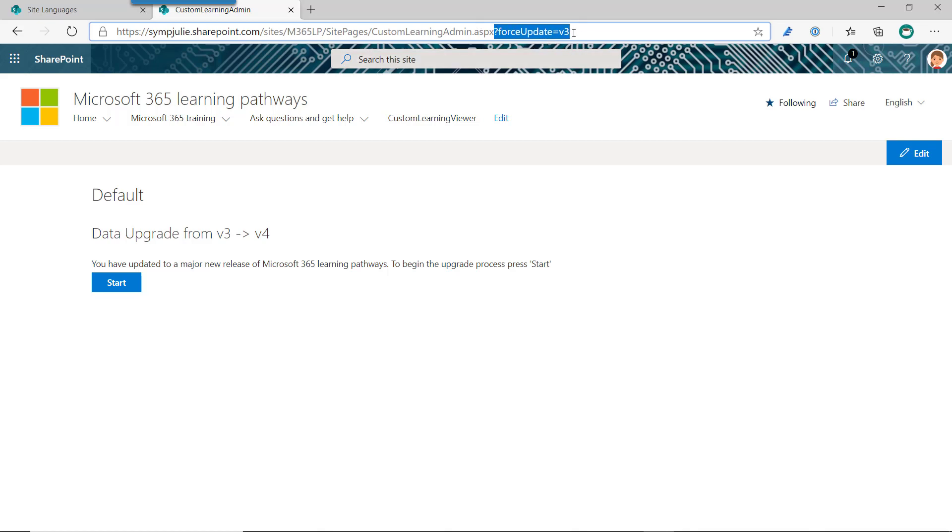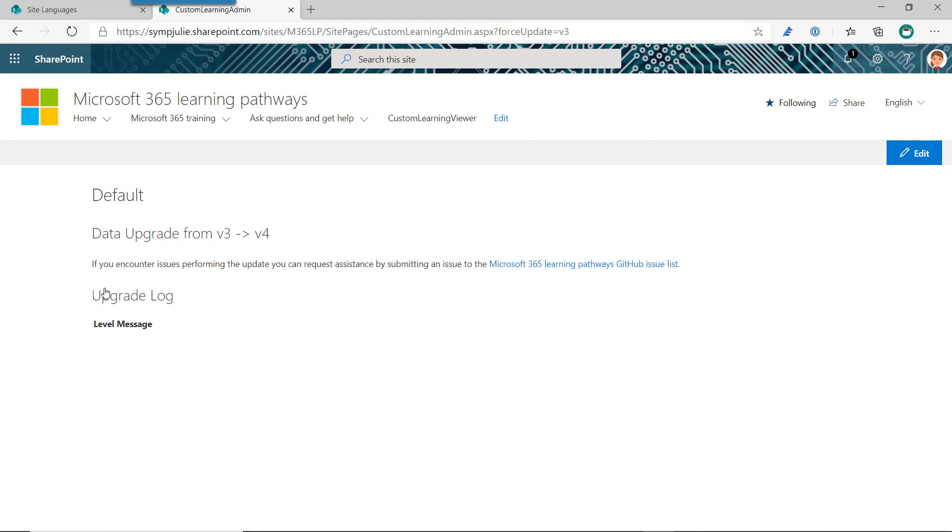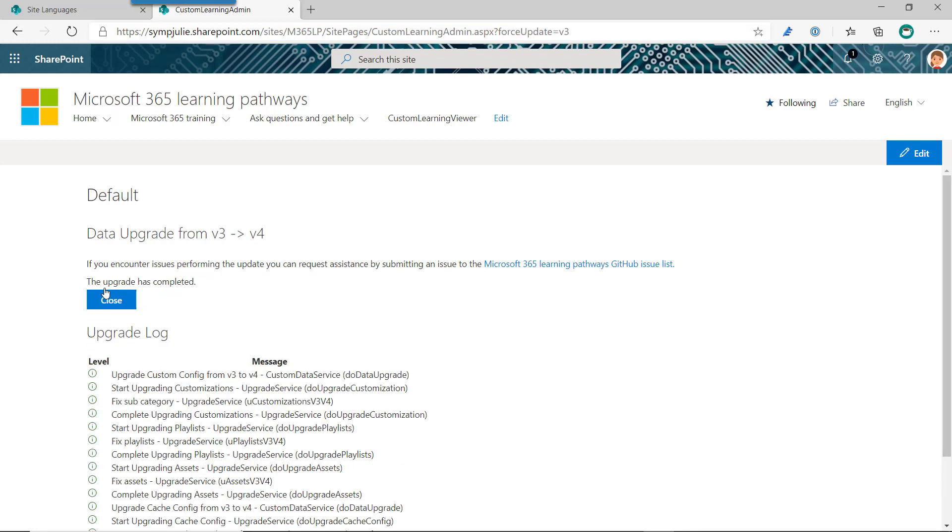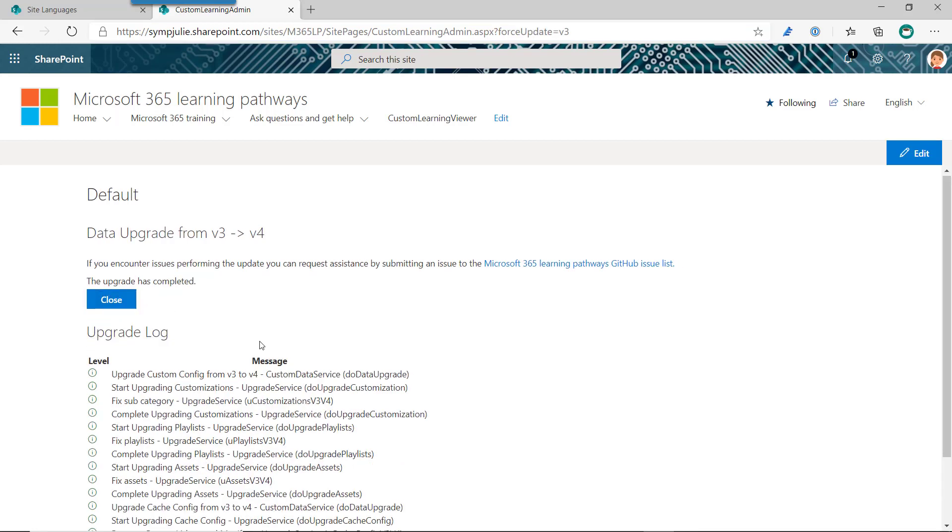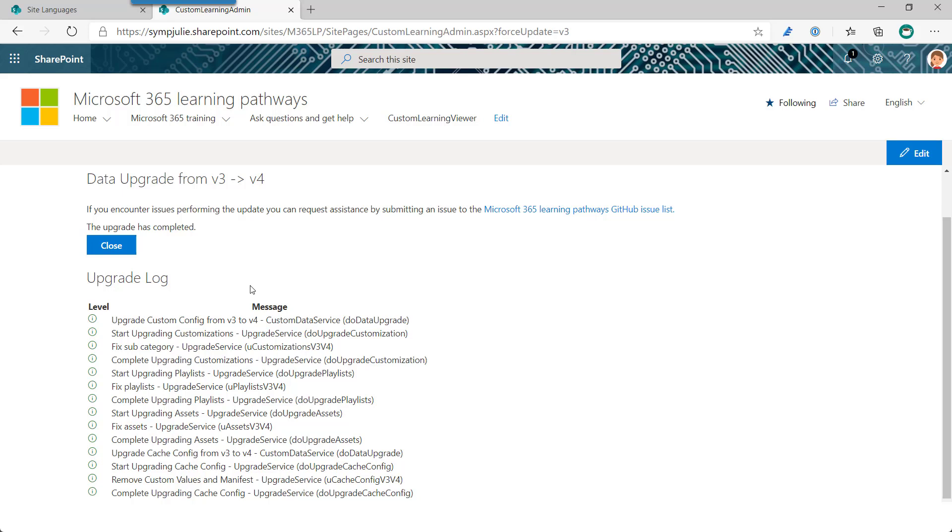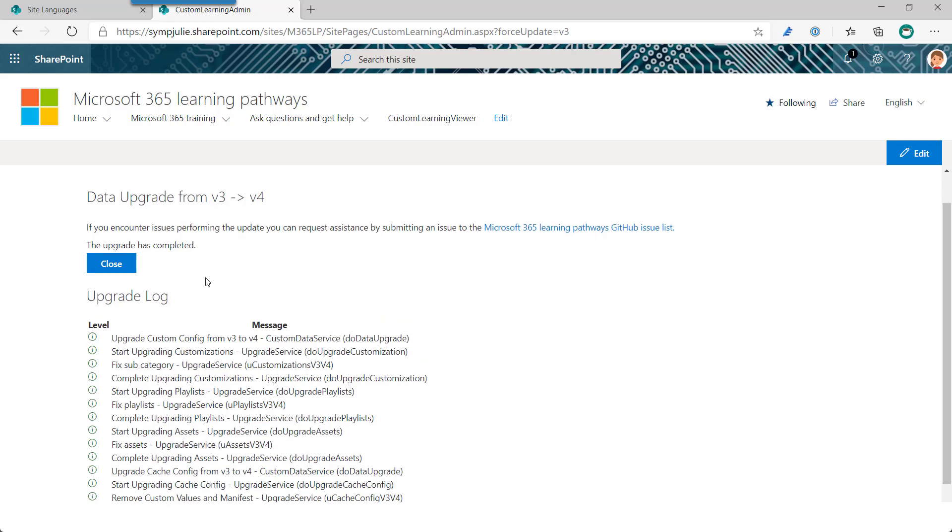You can also force it by adding a query string parameter to the end of the admin page: force update equals V and then whatever version you're coming from. So in this case, like version 3, or if you were coming from version 2 directly to version 4, you can put that on there and force the re-update, which is handy if you have an error or there's some problem and you need to re-upgrade after the fact. If this is a fresh install for you, you're not going to see this page, but I just wanted to point out that we have this new upgrade experience. It can be run over and over again; it doesn't hurt anything to run it multiple times. So when you get to this page you'd hit the start button. The upgrade runs, it gives you a little log of everything that was done, and mentions that it's all complete. So now you just need to close that.